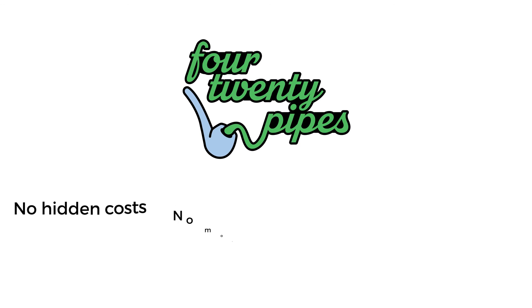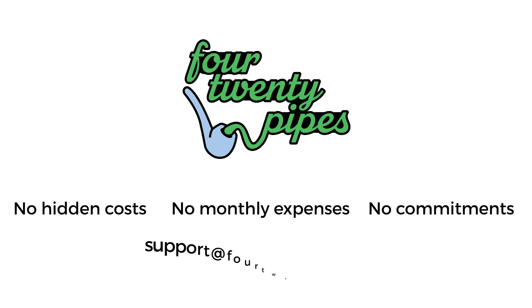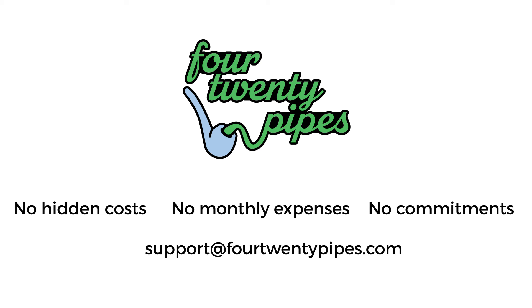No hidden costs, no monthly expenses, no commitments. Email us at 420pipes.com to get started.